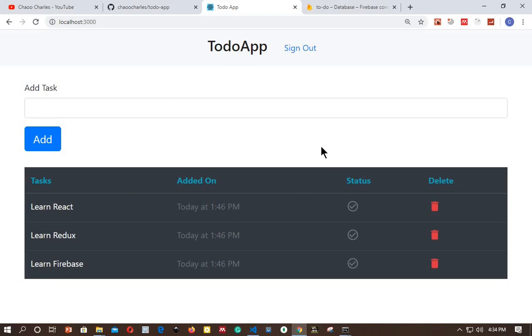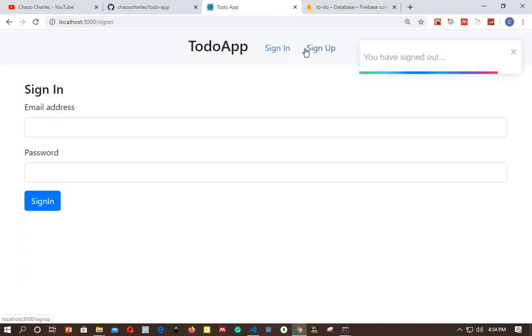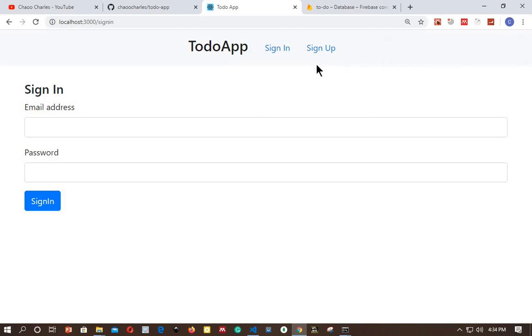We will have authentication in our app so we can log out, and we are redirected to sign in. We can go to sign up to create a new user.